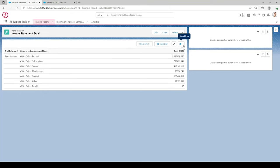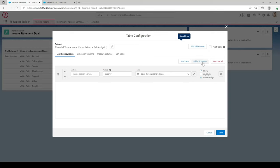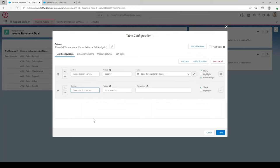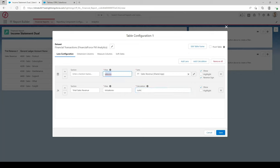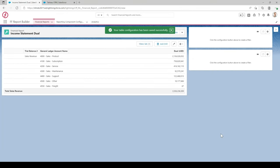Now let's add a total row to give us a total of the sales revenue. Go back to the cog, go to Lens Configuration, and add a calculation using this button. Add a section name — type in Total Sales Revenue. The alias has to be unique for each calculation and lens. For the calculation, very similar to Excel, type in open brackets, paste the alias of that first lens, then close brackets — that will give us the total of that lens. On the right-hand side, select Highlight so it looks better when presenting the report. Hit Save.